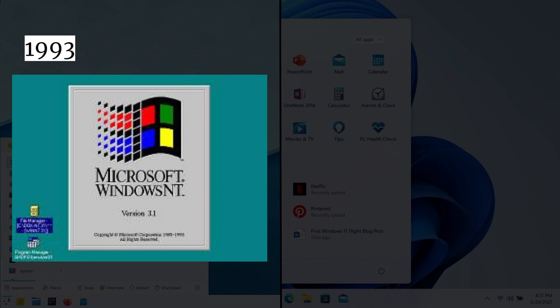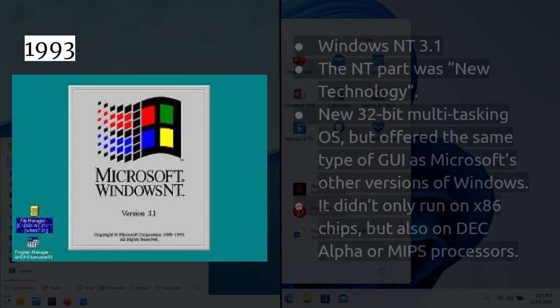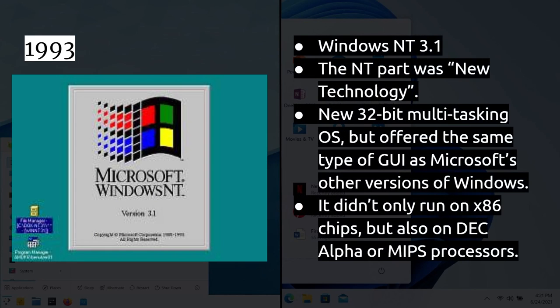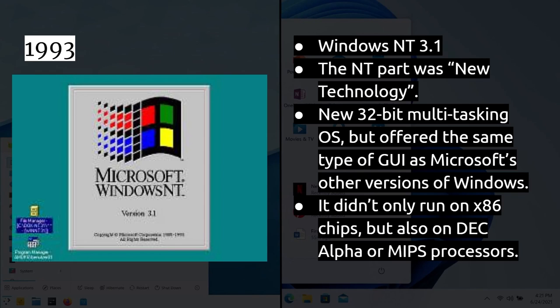1993, and this is important. So, now this is just a year after Windows 3.1, and just after Linux had been announced, you've got Microsoft Windows NT. Now, the important thing about NT, the NT part stands for new technology. It was a new 32-bit multitasking operating system. So, it built up from the ground, not based on MS-DOS, and ultimately didn't only run on x86 processors. It also ran on DEC Alpha, on MIPS processors, on PowerPC, Itanium, much, much later down the line. But Microsoft were working on a 32-bit fully multitasking operating system as early back as 1993, and that was Microsoft Windows NT.